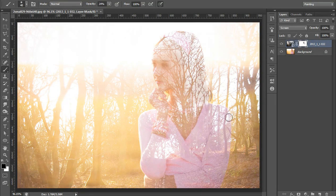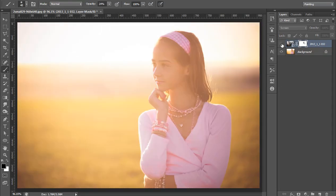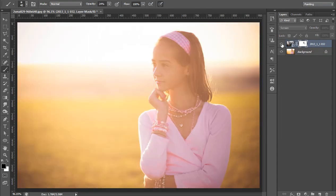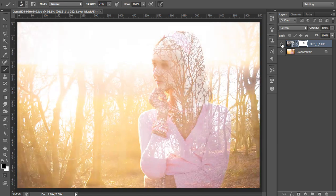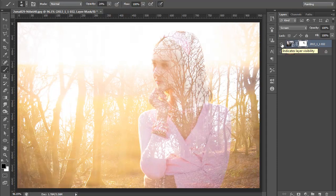So in this way you can get double exposure effect. This is before and this is after. I hope you have liked this video and moreover I will use one more image.